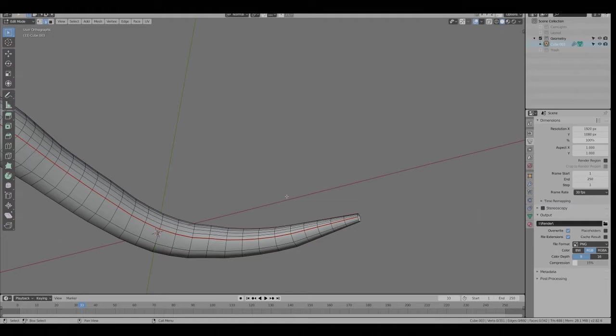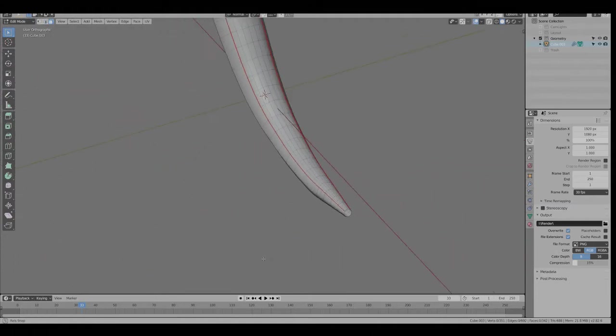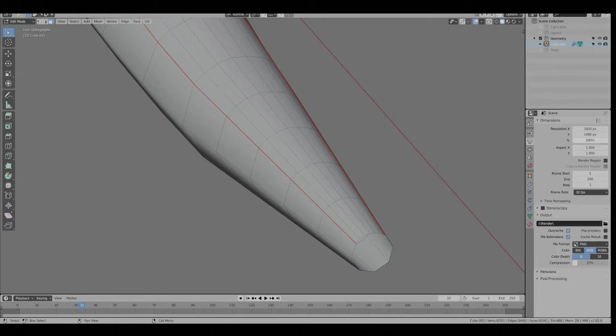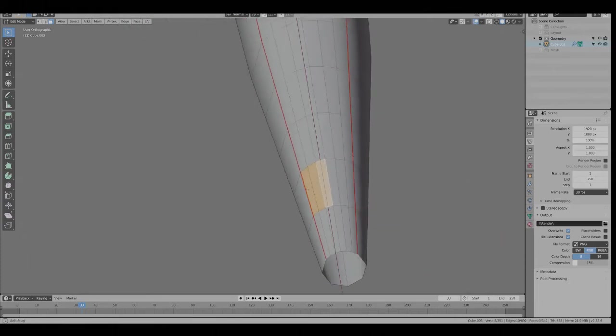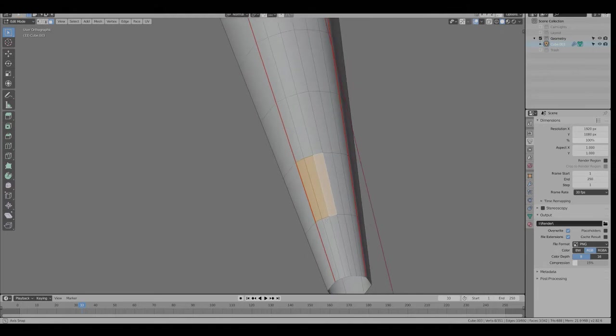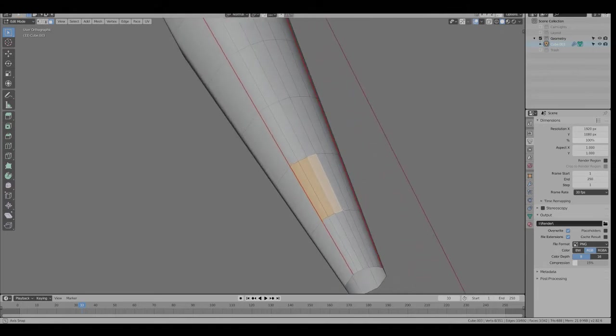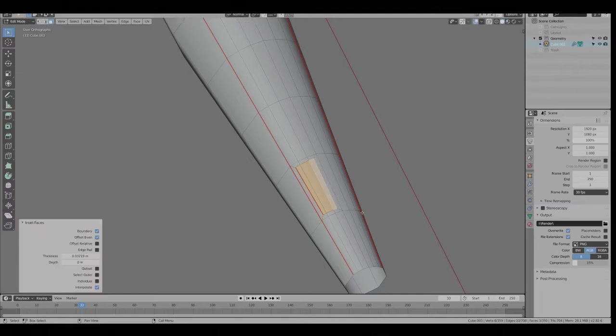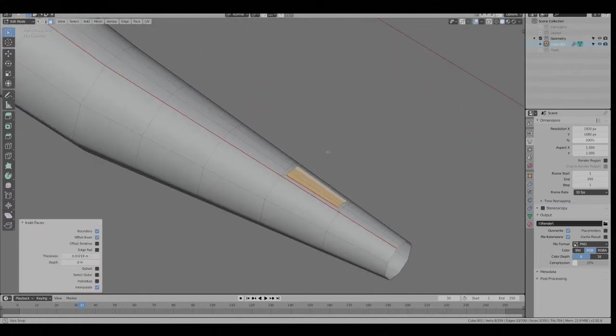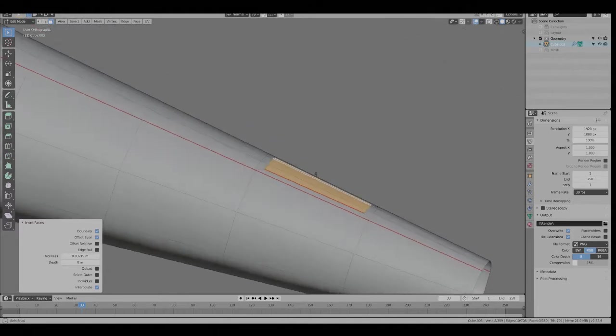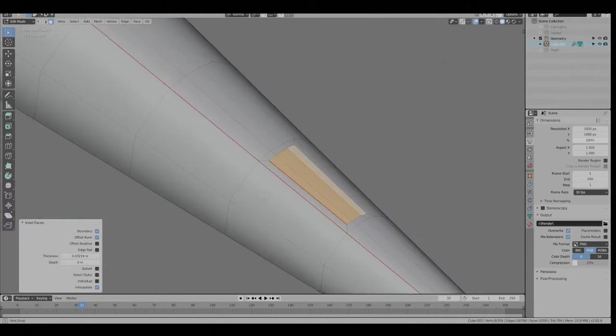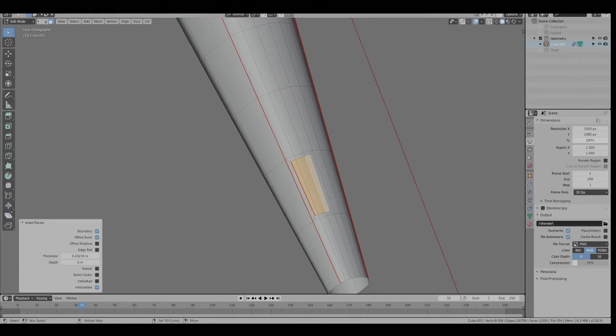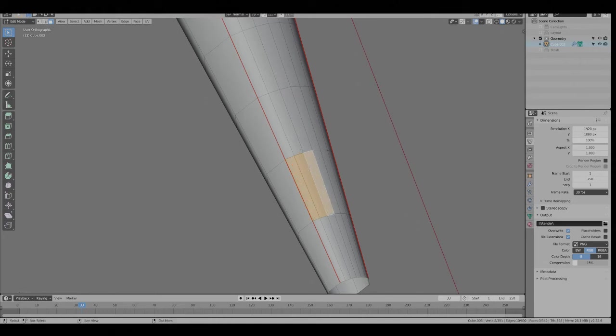I'm going to hit number three to go into Face Select Mode. Skip this one, we'll just go here. And I'm just going to select three faces. Actually, it's probably better to have them more square.